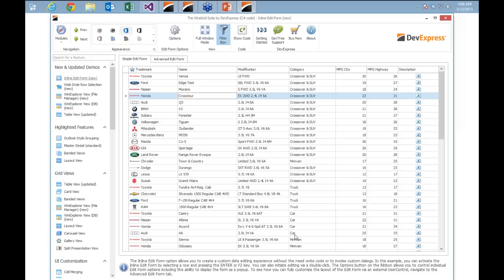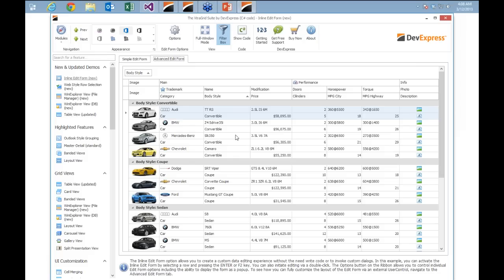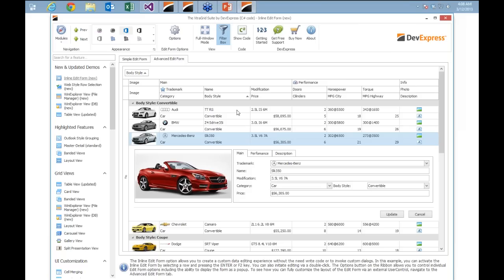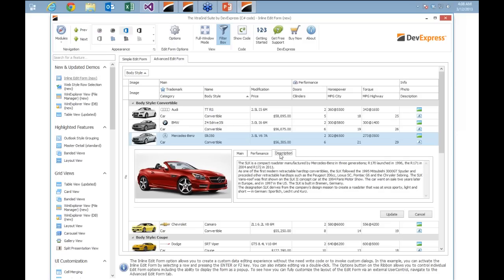At this point we've not written any code. The customization and editing is based on properties inside the grid. If I switch over to the advanced edit form, we've got the same data just visualized slightly differently — here we're grouping by body style. When I double-click to edit, you'll see that the layout is custom. I've put some extra emphasis on the image, so the image is larger and the other information is grouped nicely into tabs. You get to control exactly how your users will visualize or edit that data already in the grid.